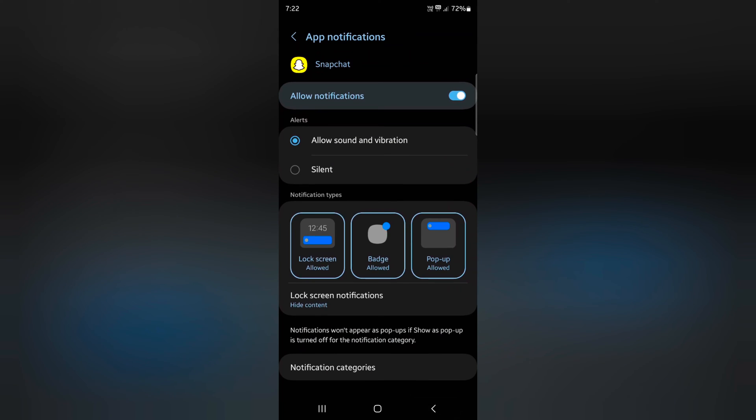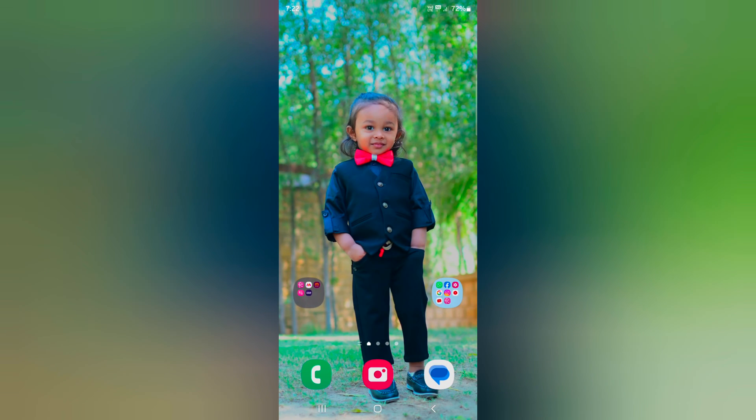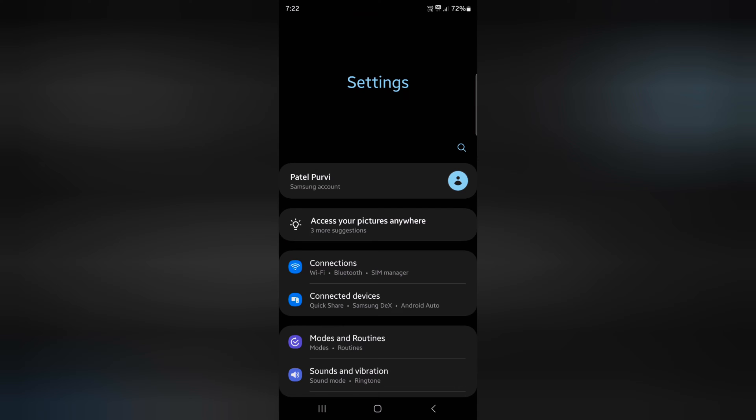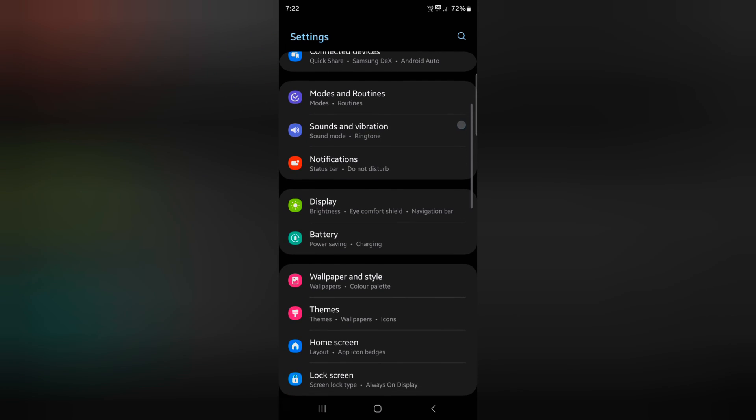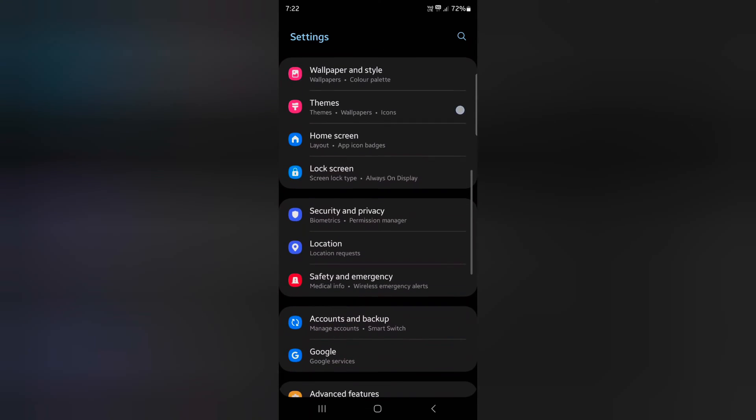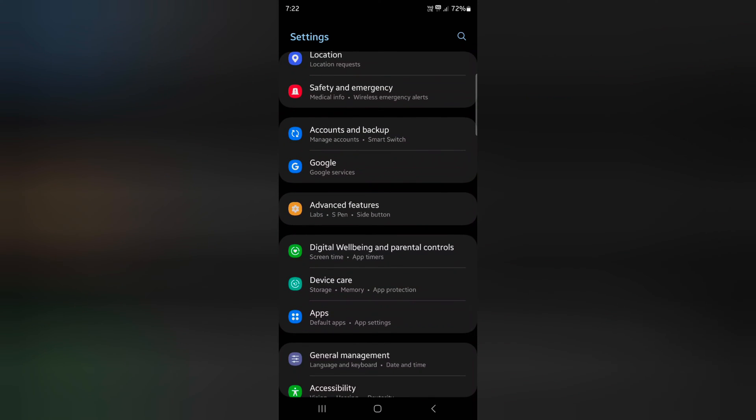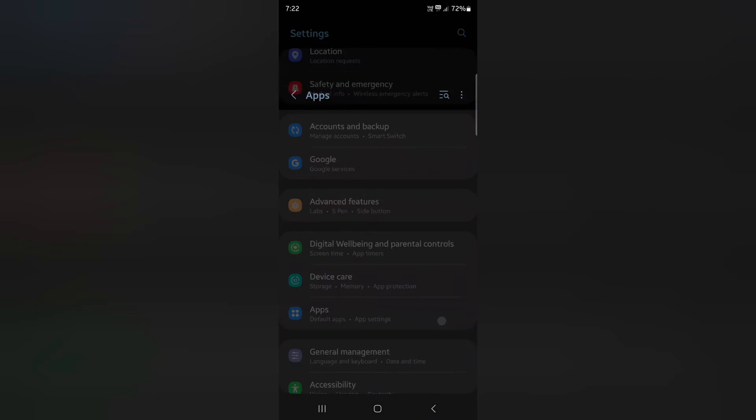You can also use app settings. Open the app drawer on your device. Tap the settings app. Scroll down and tap on apps.